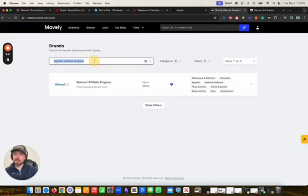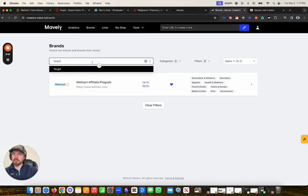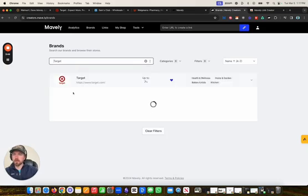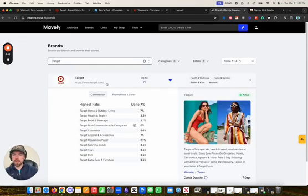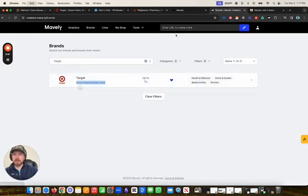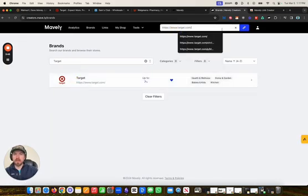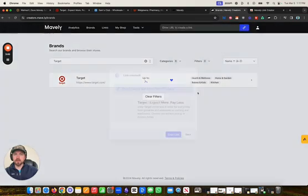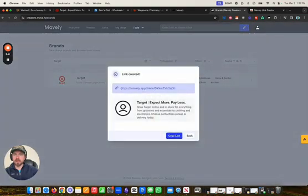If you want to sign up for the Target affiliate program, you type in Target and go to Target. The same thing — you can copy the affiliate link, paste the affiliate link right here, click create link, and again it will create you a Mavely link.